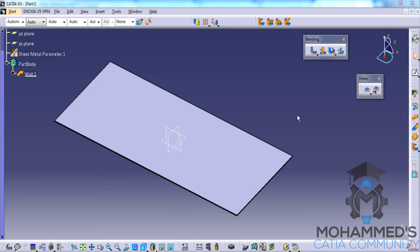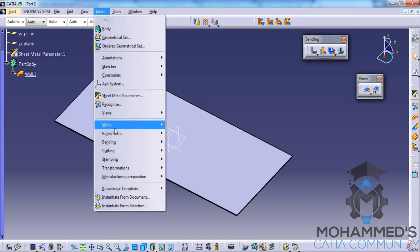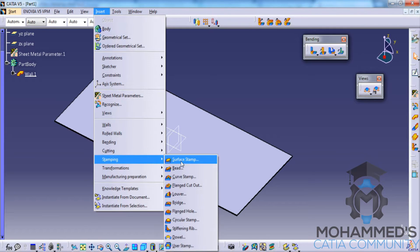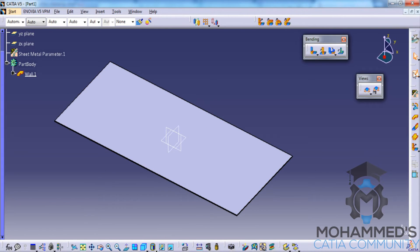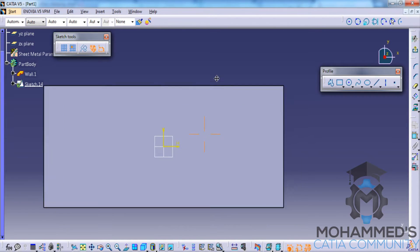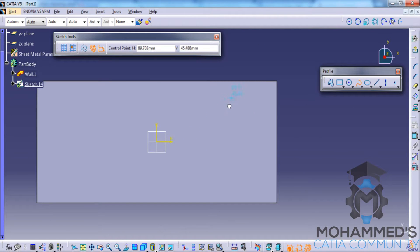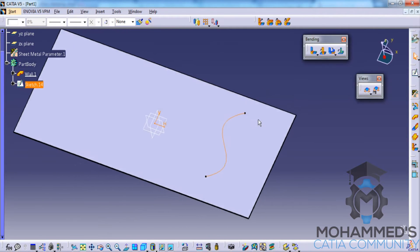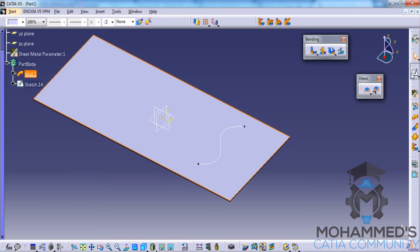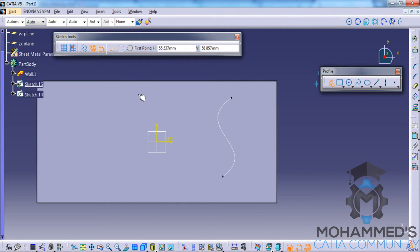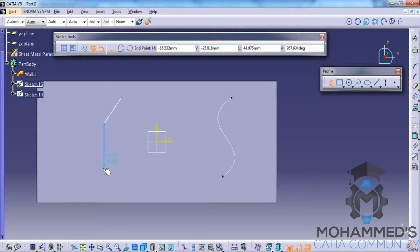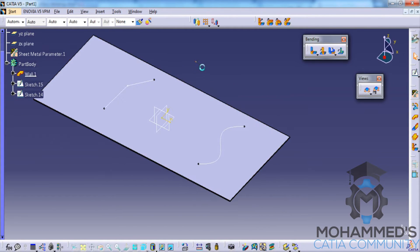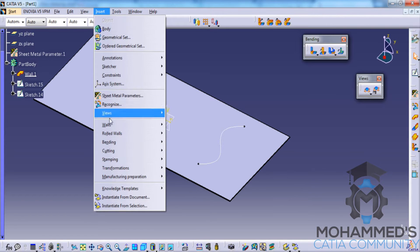In this tutorial we will continue with the explanation of the stamping toolbar. Next we will see the bead stamping. To create the bead stamp, go ahead and create a profile which is tangential — that means it doesn't have a sharp curve. We will also create a sketch which has a sharp curve to demonstrate the difference.